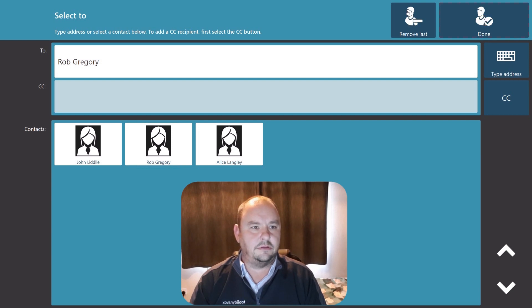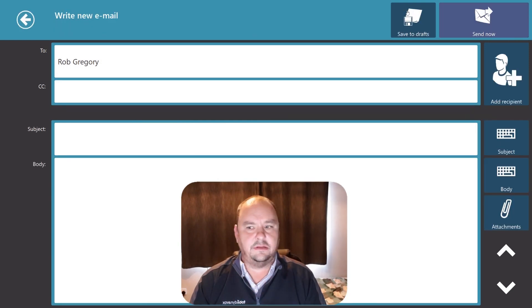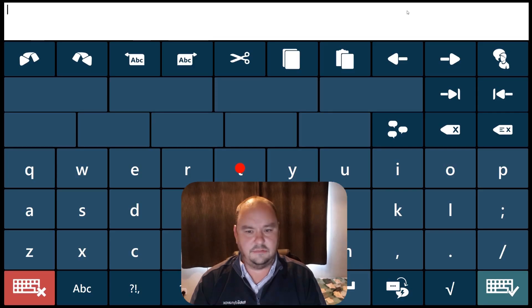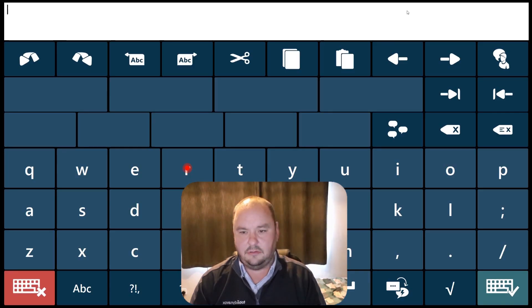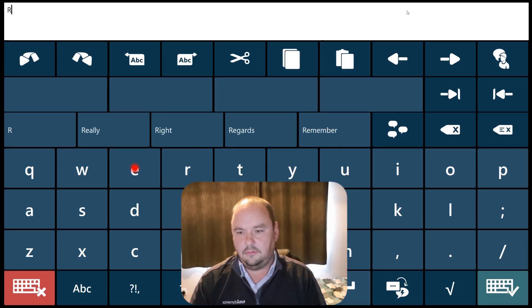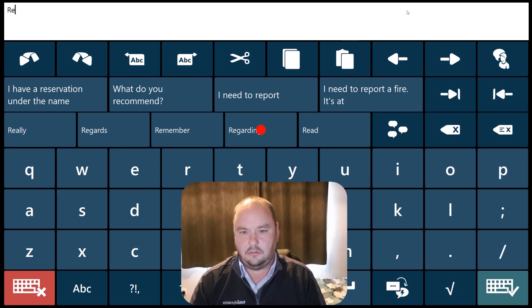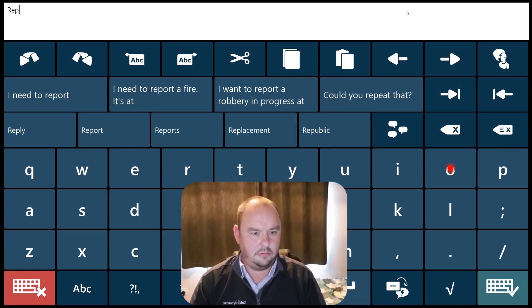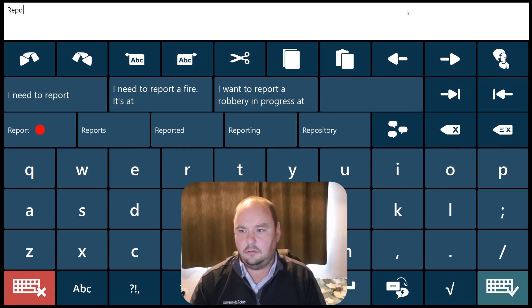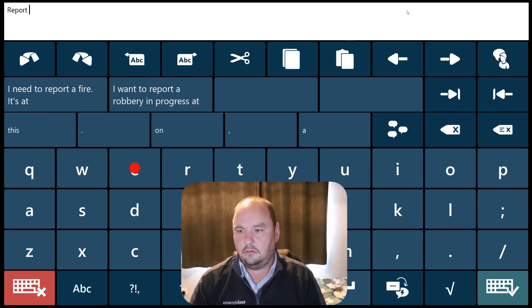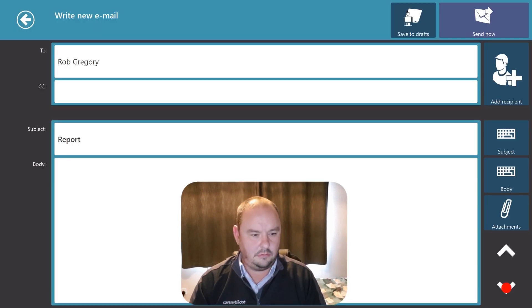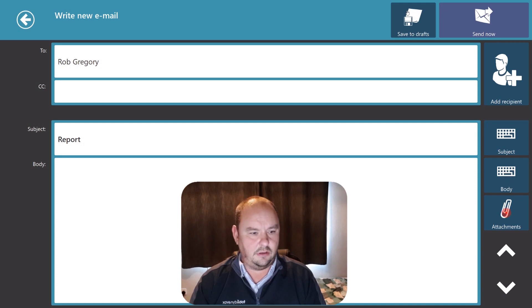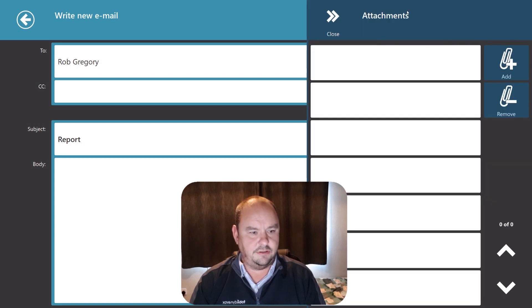Say that I'm done with choosing recipients. And then in the subject I'm just going to type report. I'm not going to put any text in the body but I am going to look at my attachments.